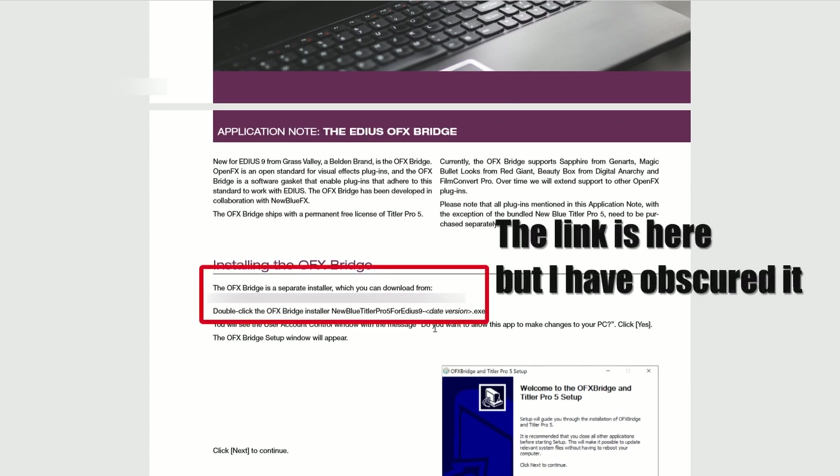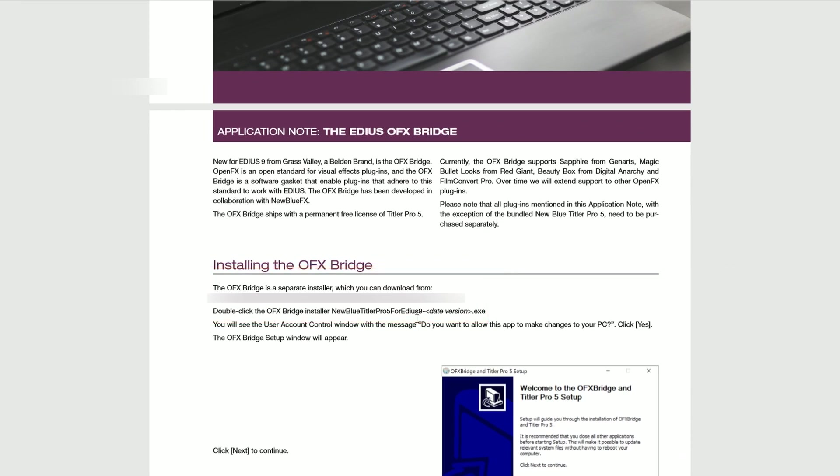But the most important thing is that buried in that PDF, on the second page, you'll find a download link which will let you download the OFX bridge. Now, you notice I'm saying download the OFX bridge and you might be saying, hang on David, you're talking about putting on Titler Pro 5. Why are you talking about the OFX bridge?